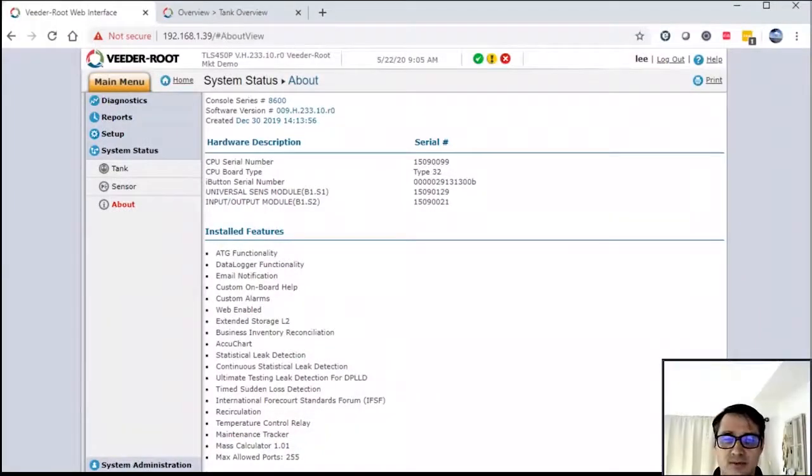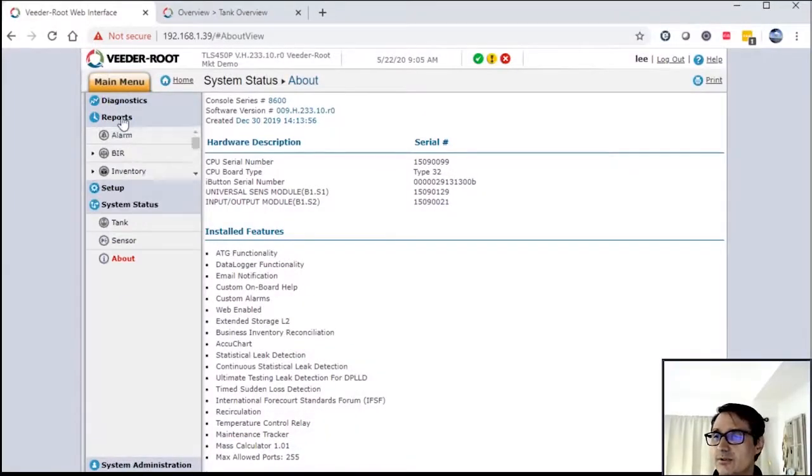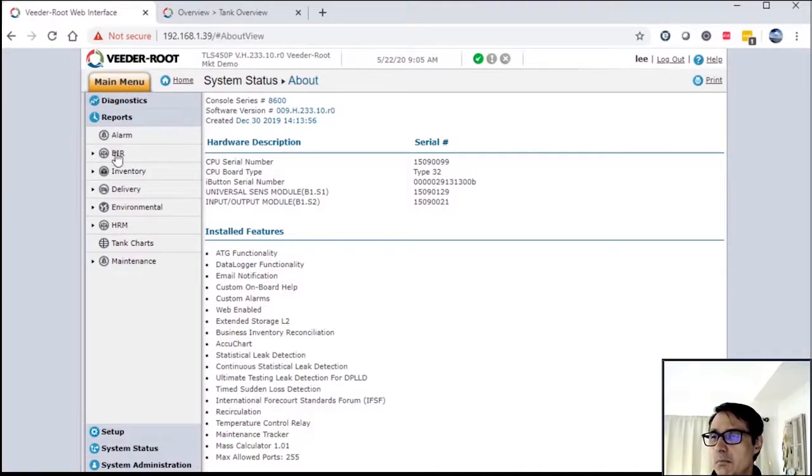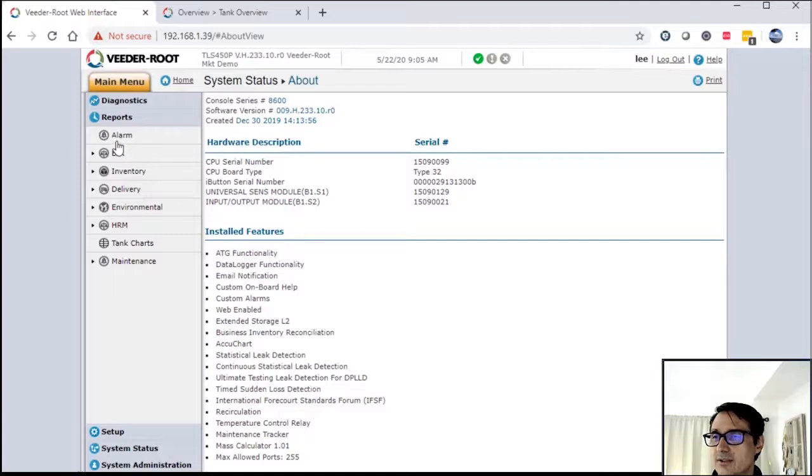So now that we talked about system status, let's go to reports. Under reports, you can see there are multiple selections to be able to get reports out of your system.